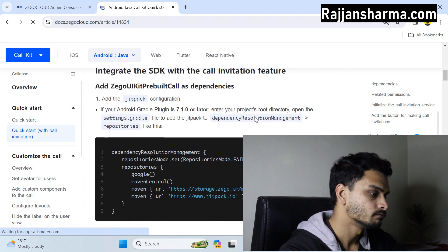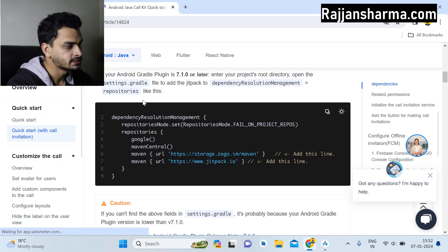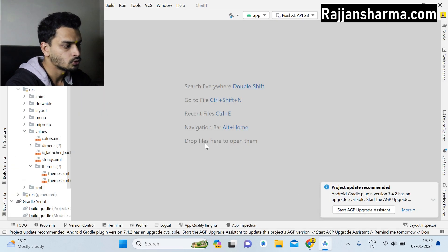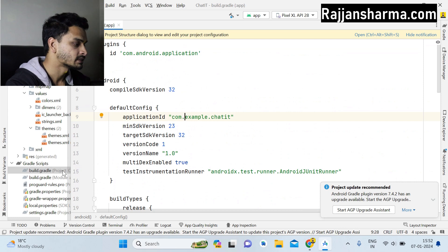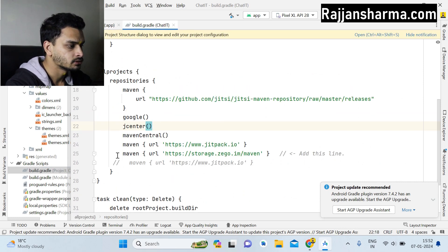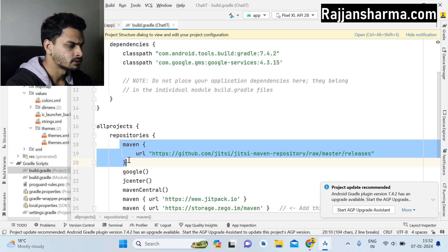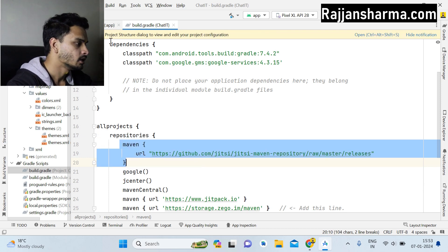First you have to add the dependency. You can see the instruction: if your Android Gradle plugin is 7.1.0 or later, you can simply add the dependency in the settings Gradle file. However, my Android Studio version is older than 7.1.0, so I will open the first level of build.gradle and add it there. I've also added Jetpack — you can remove the JitsPack Maven URL if you don't need it.